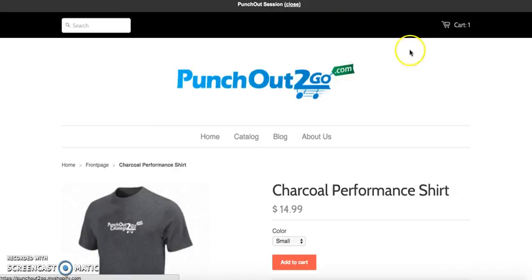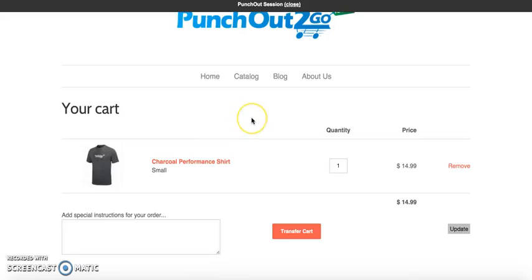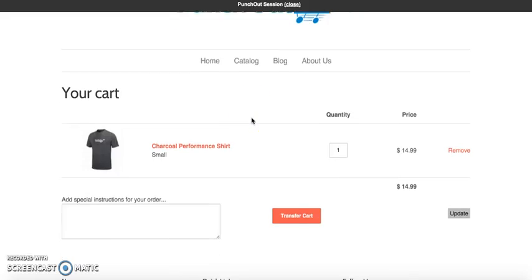The biggest difference with punch out is that from the shopping cart we're not going to proceed through a normal checkout. We're instead going to transfer that order back over to the procurement system.